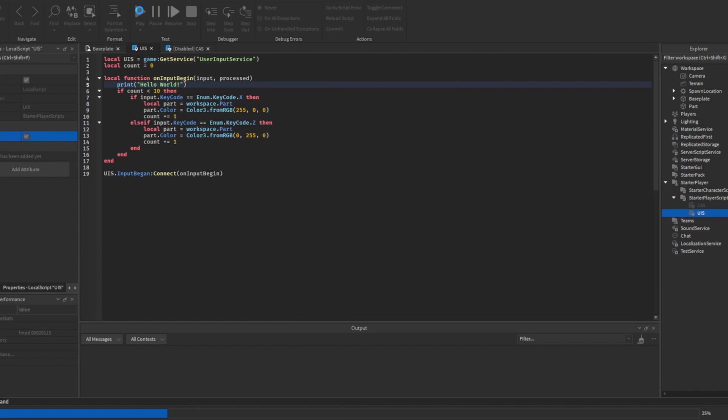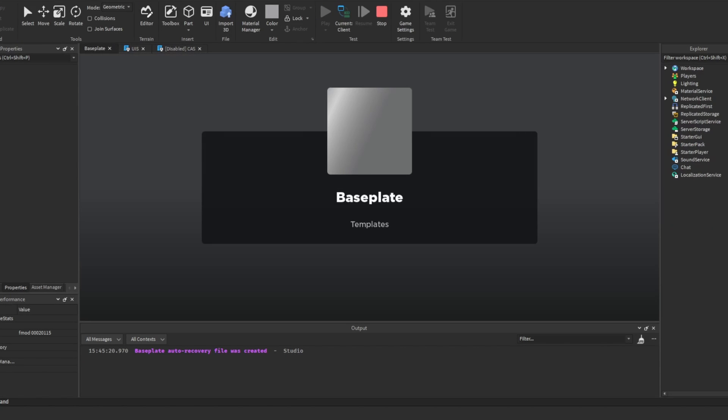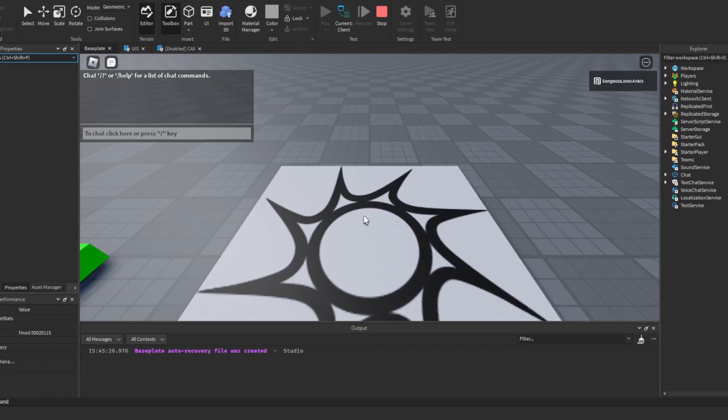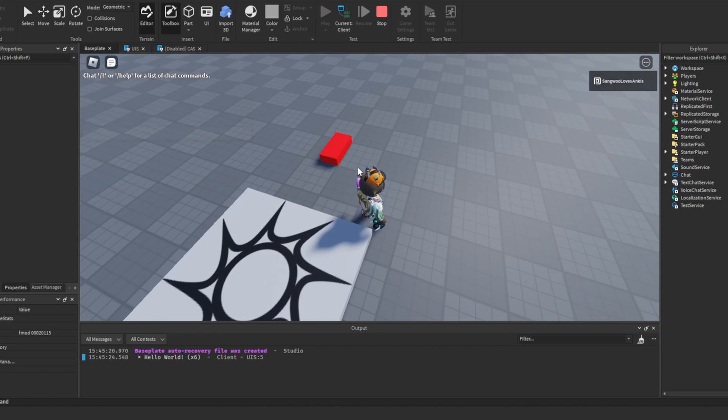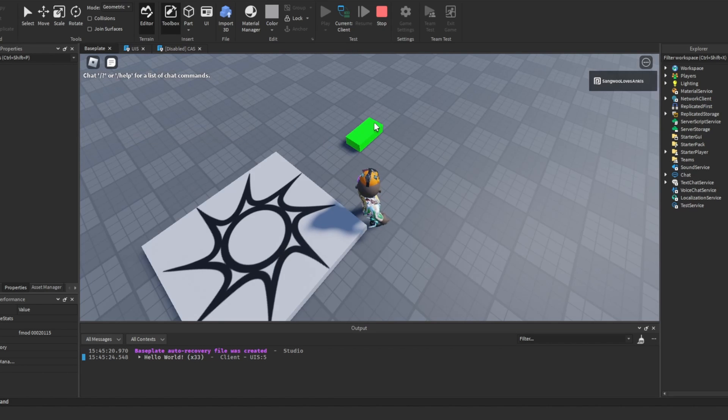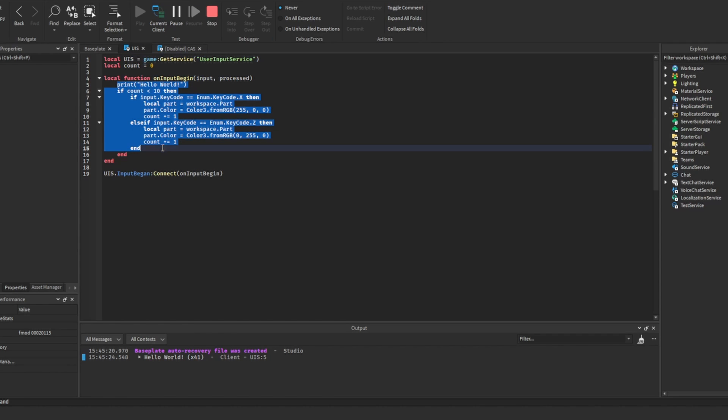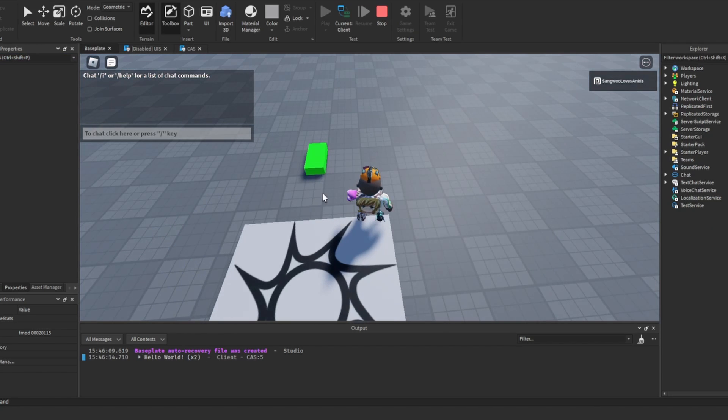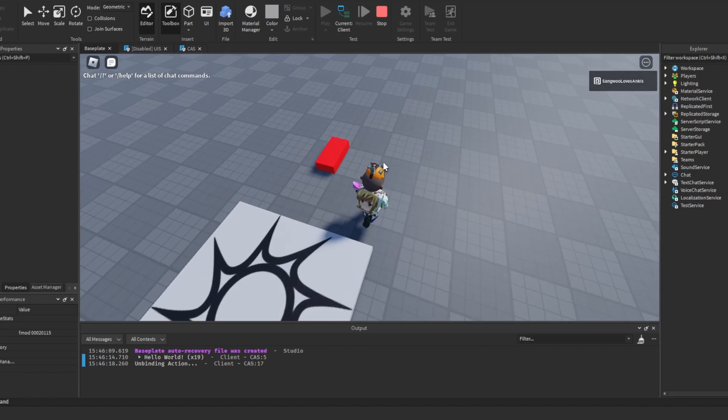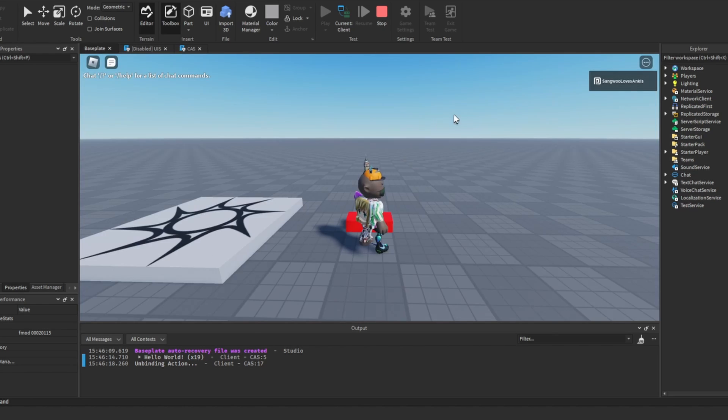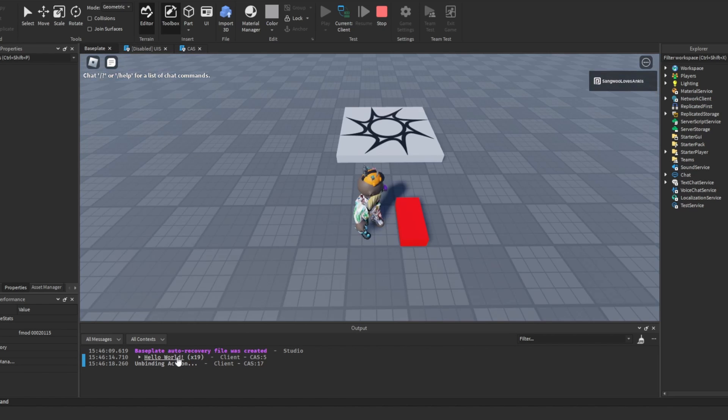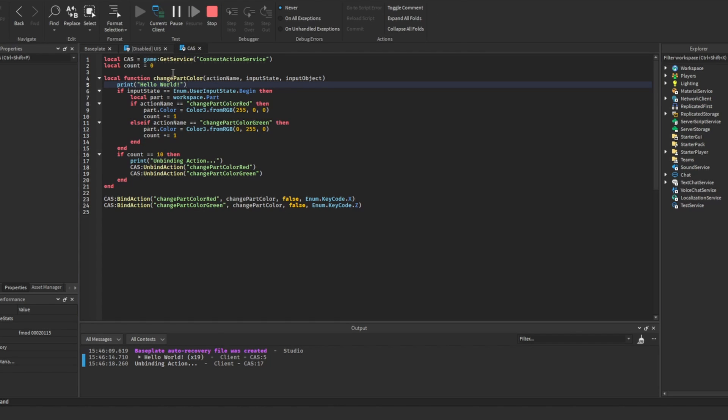We're going to test the user input service now. And every time that this is called it's going to say hello world. But as you can see, even after no action is happening it says hello world. This means all of this code is running every time we make an input. But if we now test the context action service, after the action is unbound you can see that hello world is not printed anymore, which means that this code is not run.